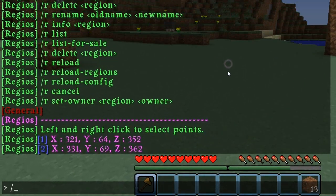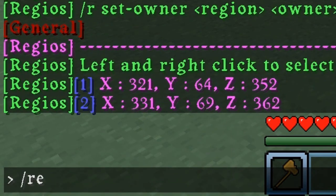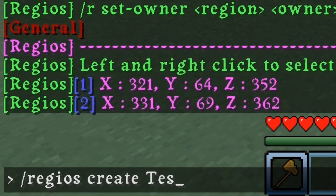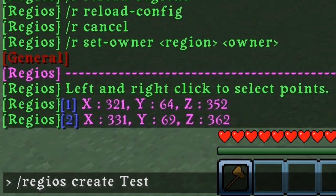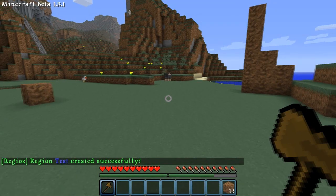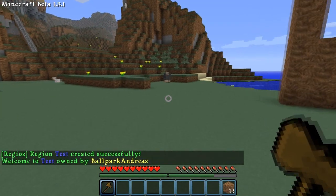Now you've got the selected area. So let's do 'Regius Create', and after that you're gonna type in the name — for example, 'Test'. Now we've made a test region.